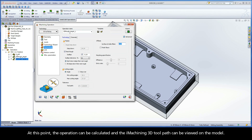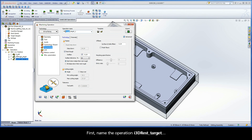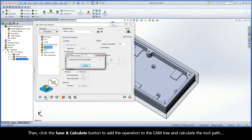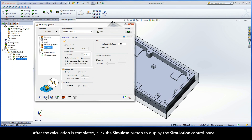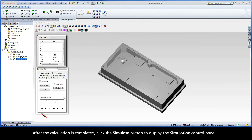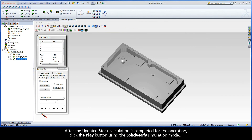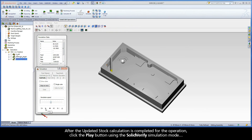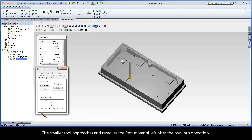At this point, the operation can be calculated, and the iMachining 3D toolpath can be viewed on the model. First, name the operation i3DRestTarget. Then click the Save and Calculate button to add the operation to the CAM tree and calculate the toolpath. After the calculation is completed, click the Simulate button to display the simulation control panel. After the updated stock calculation is completed for the operation, click the Play button using the SolidVerify simulation mode. The smaller tool approaches and removes the rest material left after the previous operation.